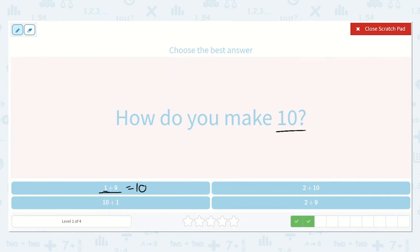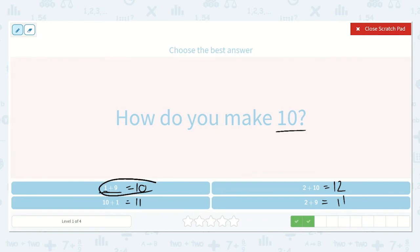Let's double check the others. 10 plus 1 — I know 9 plus 1 is 10, so 10 plus 1 must be 11. 10 plus 2 is 12. And 9 plus 2 — if we have 9 and add 2 more, we say 10, 11. So 9 plus 2 is equal to 11. So how do we make 10? 1 plus 9.